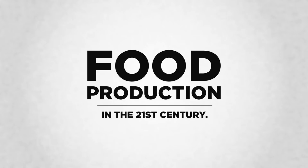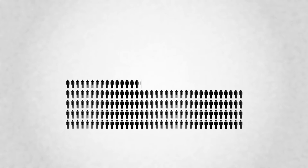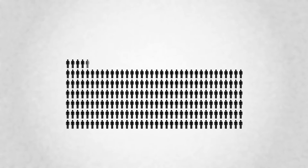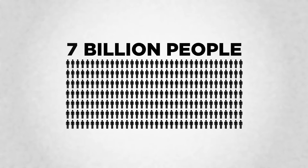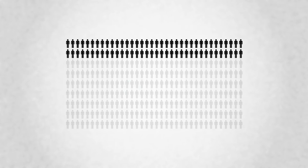Today I want to talk to you about food production in the 21st century. According to the UN Population Fund, the world's population will grow from about 7 billion now to over 9 billion people in the year 2050.